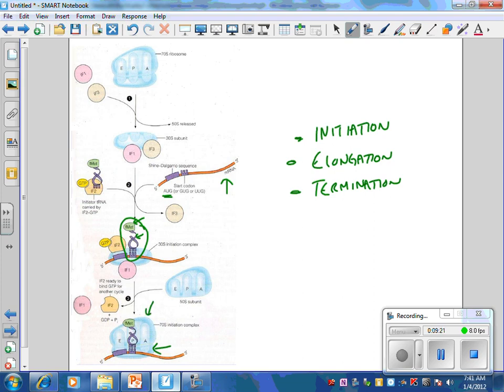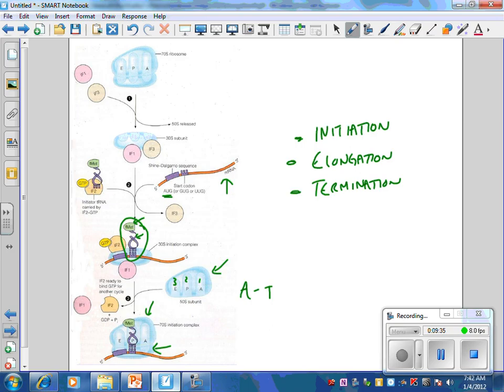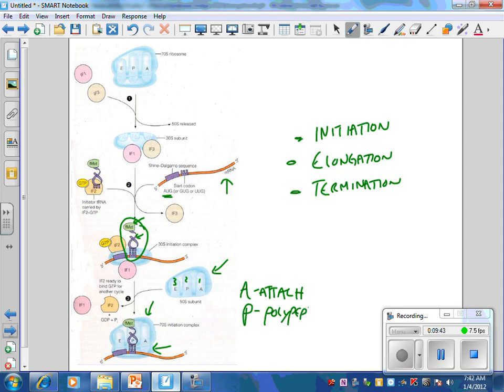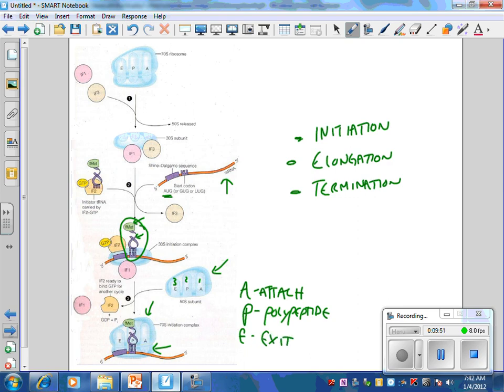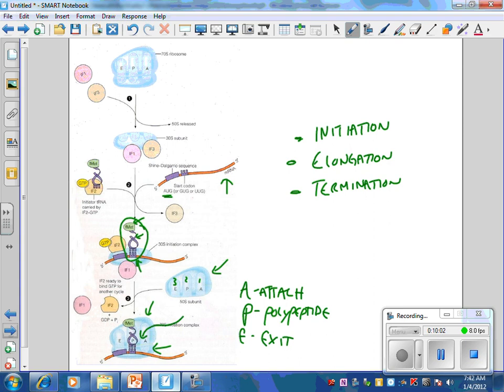Notice that the ribosome actually has three sites. It has E, P, and A. A would be the first, P would be the second, and E would be the third. So it's kind of APE. A is going to stand for attach. P is going to stand for polypeptide, because that's where the polypeptide is going to grow. And then E is going to stand for exit. The first tRNA actually attaches at the P site, and then the next tRNA that's going to come in is going to come into the A site, because it's going to attach.